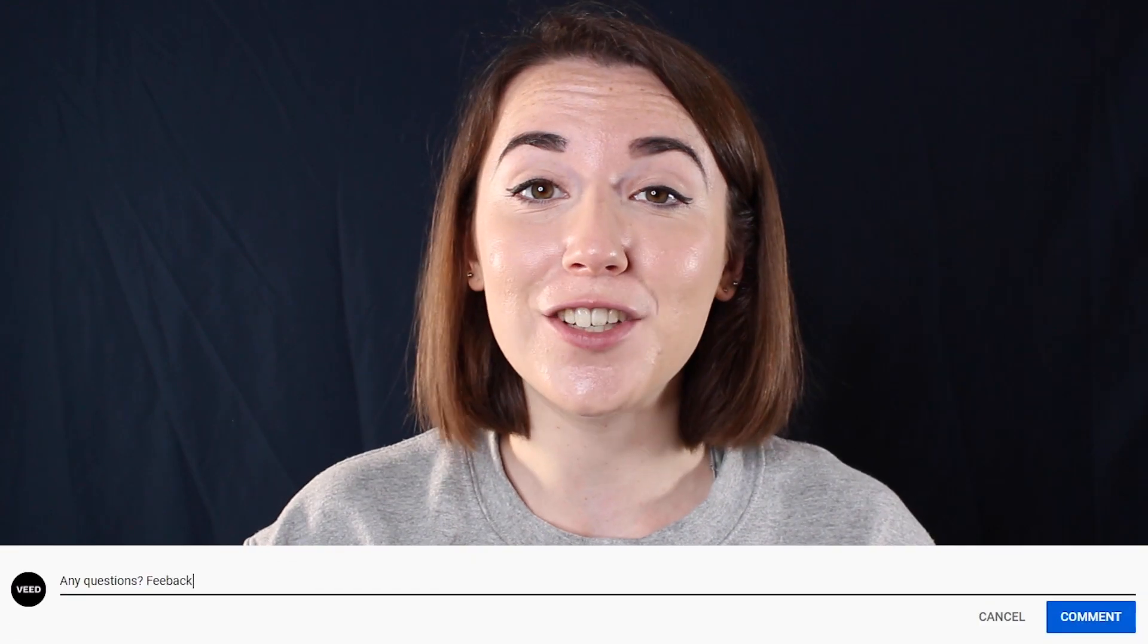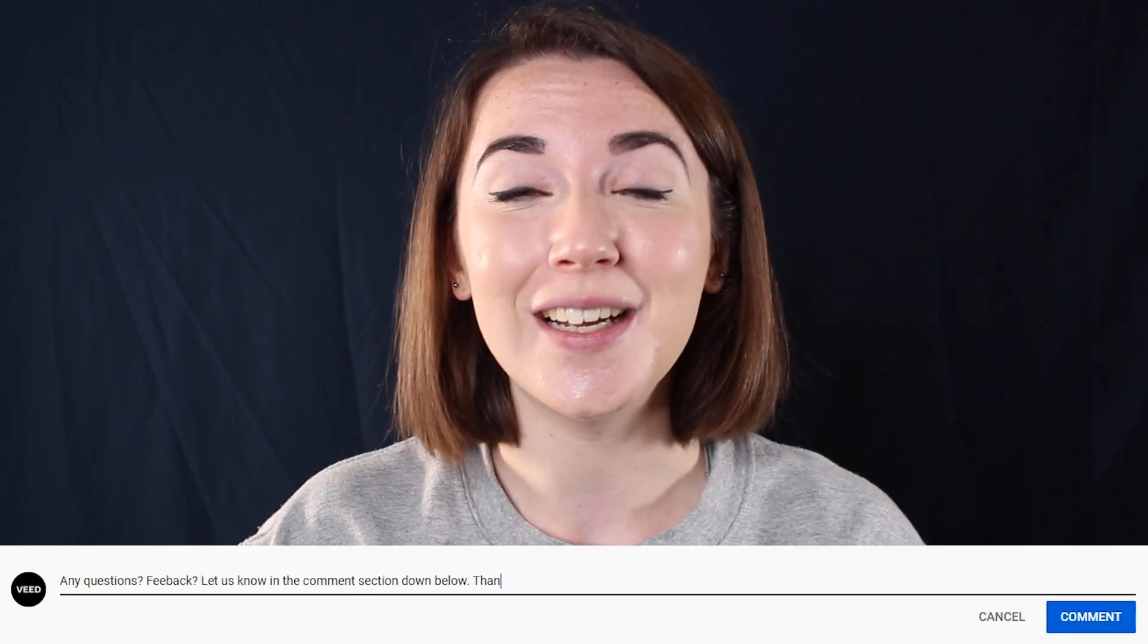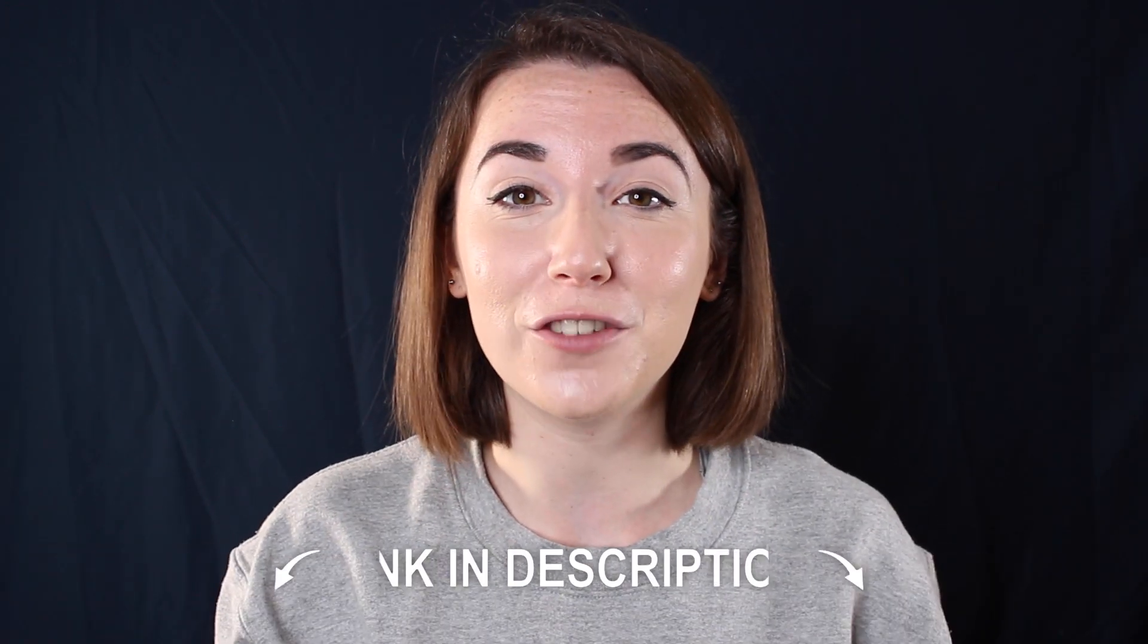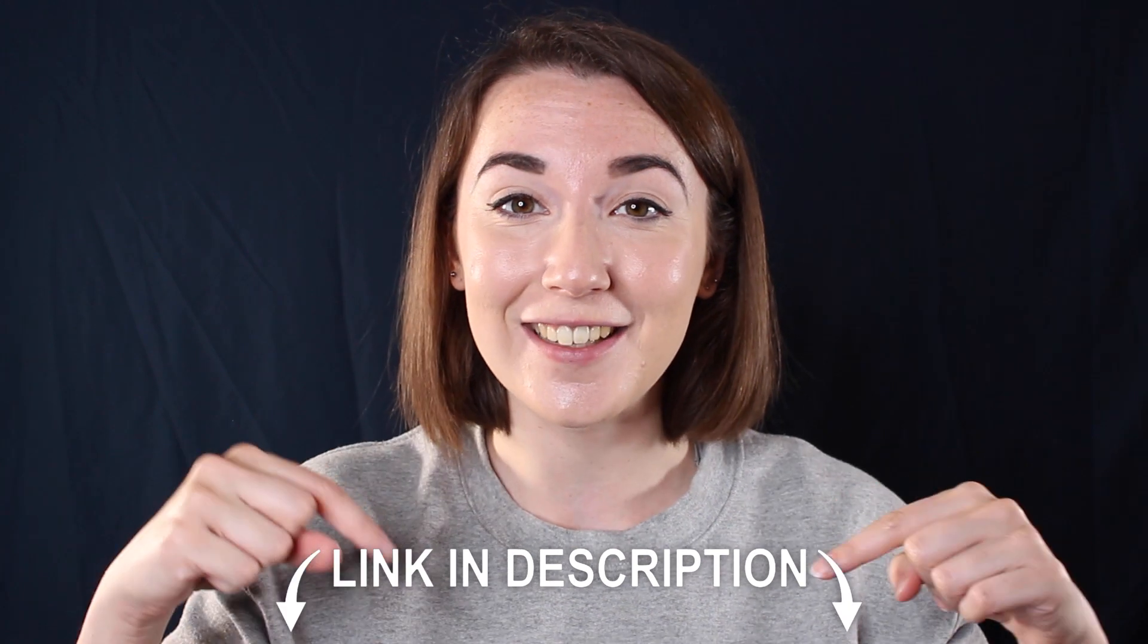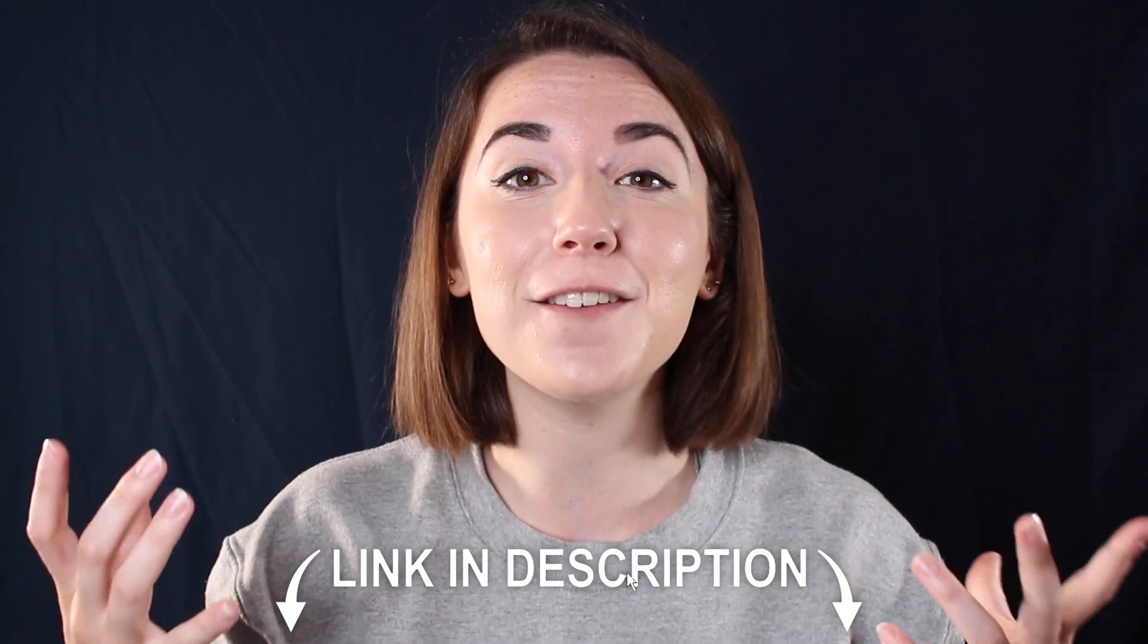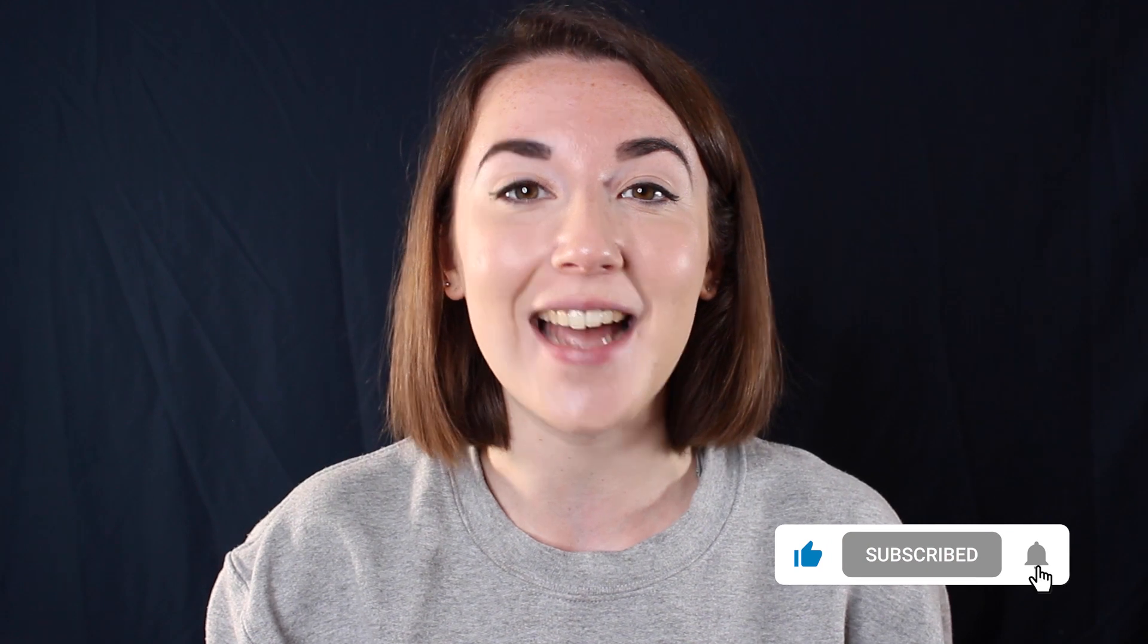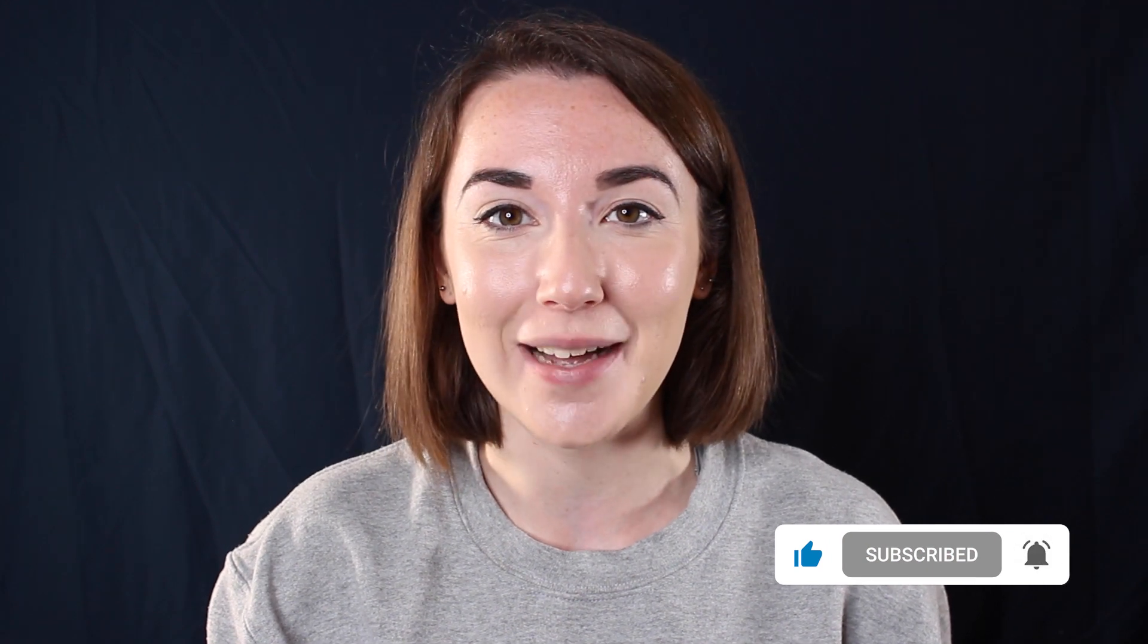If you found this video helpful, please do give it a thumbs up but if you have any questions, don't hesitate to put them in the comments below. Don't forget you can join Veed for free today with the link in the description and for more easy to follow editing tutorials, make sure you hit that subscribe button and that notification bell. Thanks for watching and I'll see you next time.